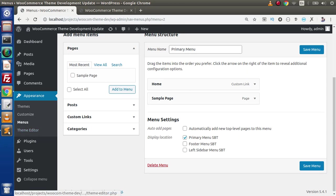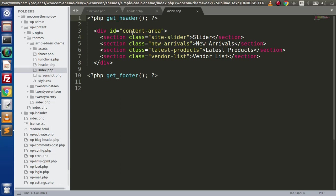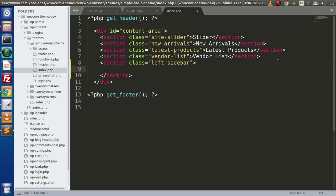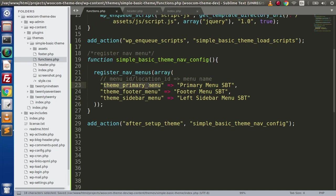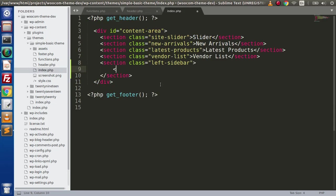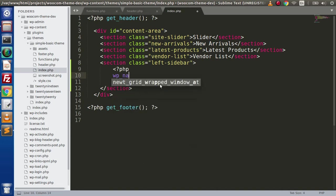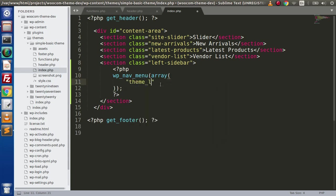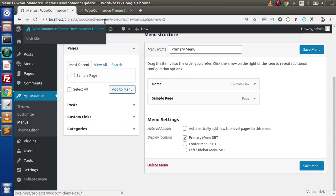Now let's say our custom theme has a sidebar. In index.php, inside the content area, we add a section for our sidebar called left-sidebar. Inside this we call wp_nav_menu with the theme_location set to theme_sidebar_menu. Now if we save all these changes and reload, we can configure the left sidebar menu from the admin panel.